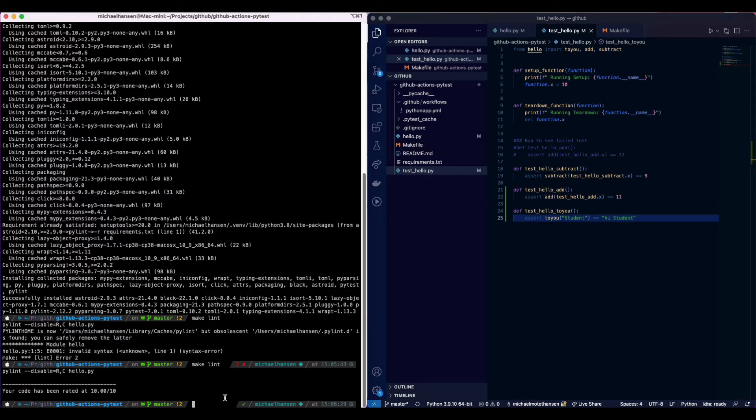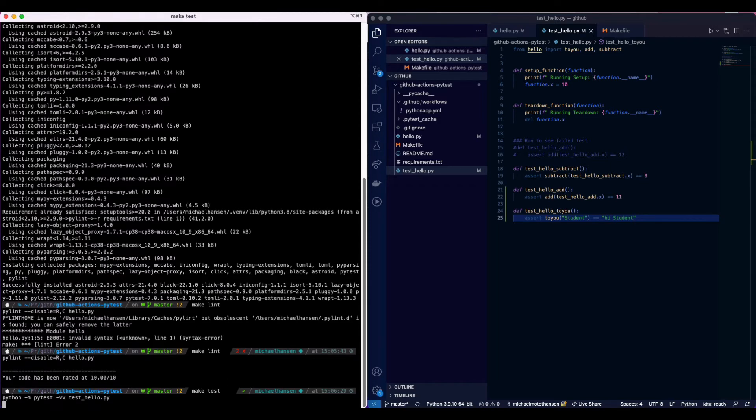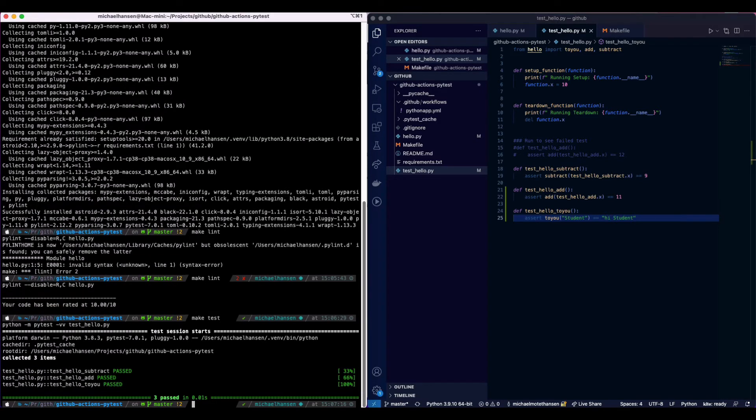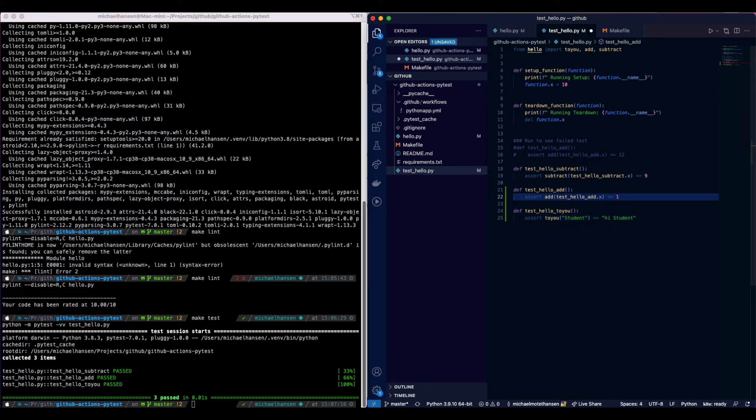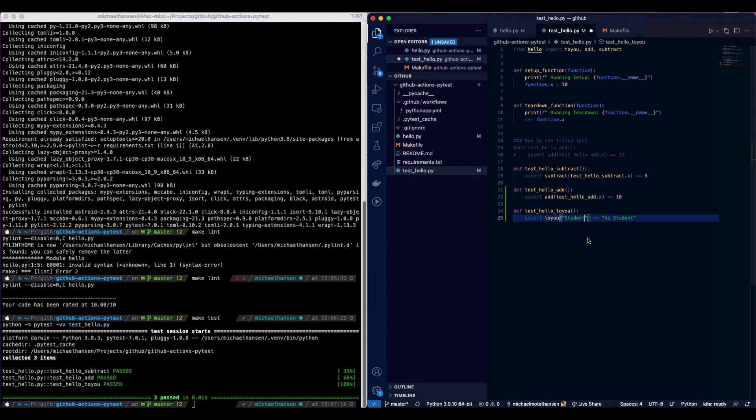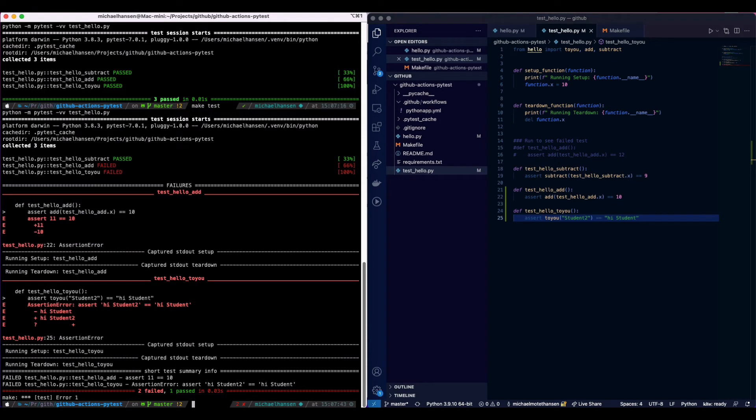We can basically just say make test and we can see that everything passed. But what if we change the value? Here we have some feedback from the test. We can see that two of them failed: the add and to_you.